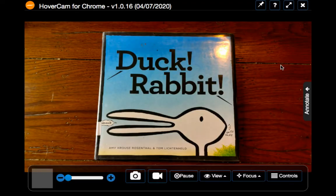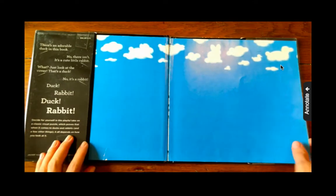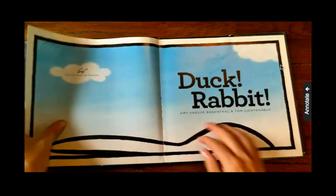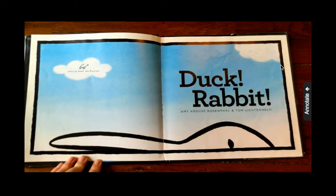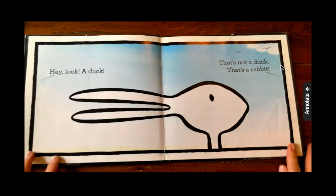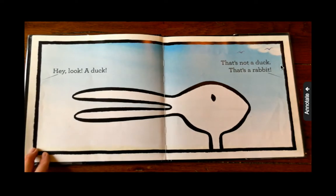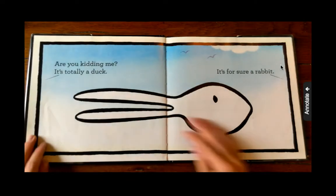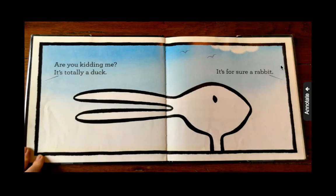Duck Rabbit, by Amy Krouse Rosenthal and Tom Lichtenheld. Hey look, a duck. That's not a duck. That's a rabbit. Are you kidding me? It's totally a duck. It's for sure a rabbit.